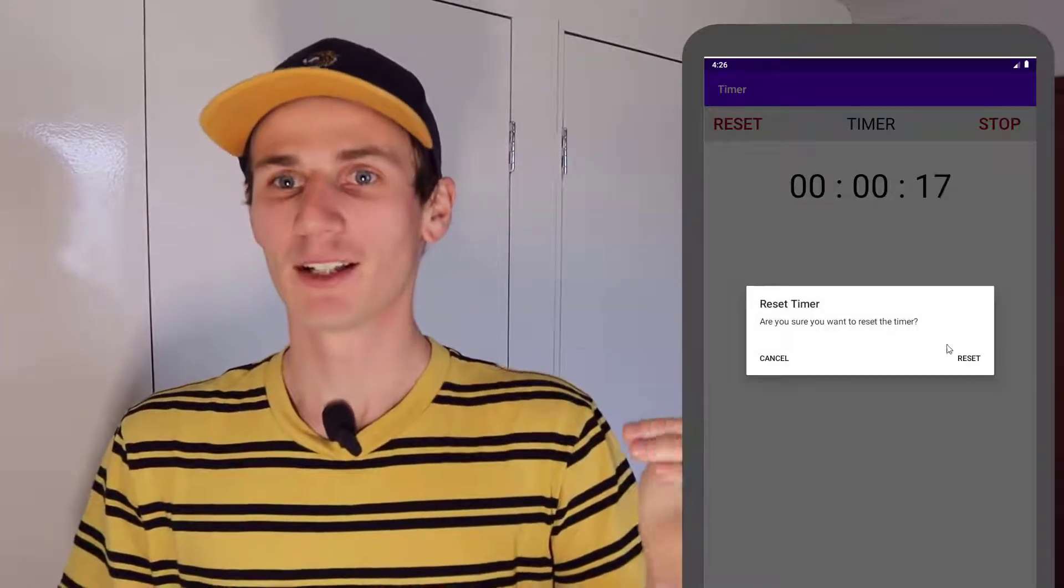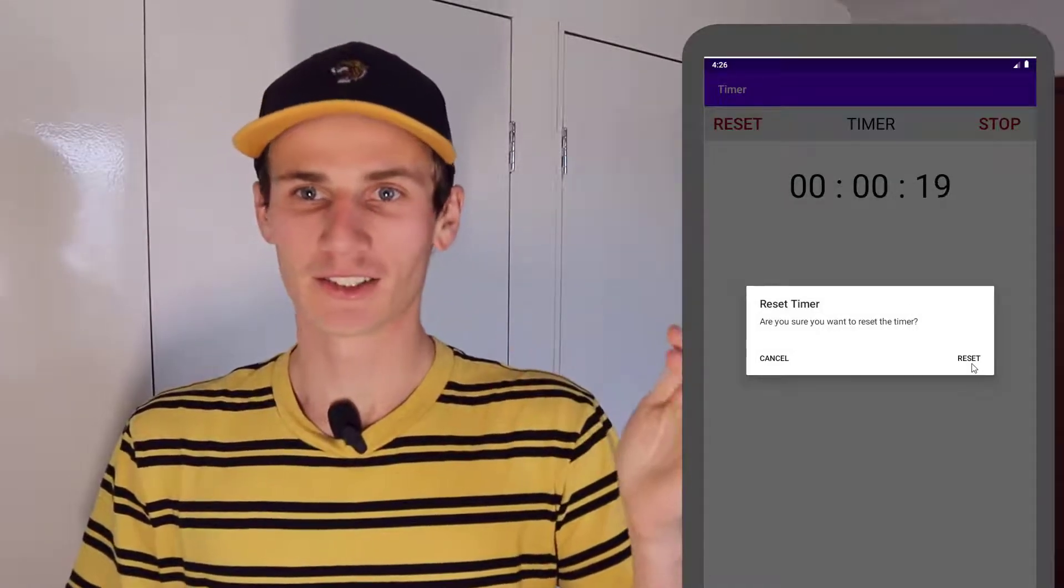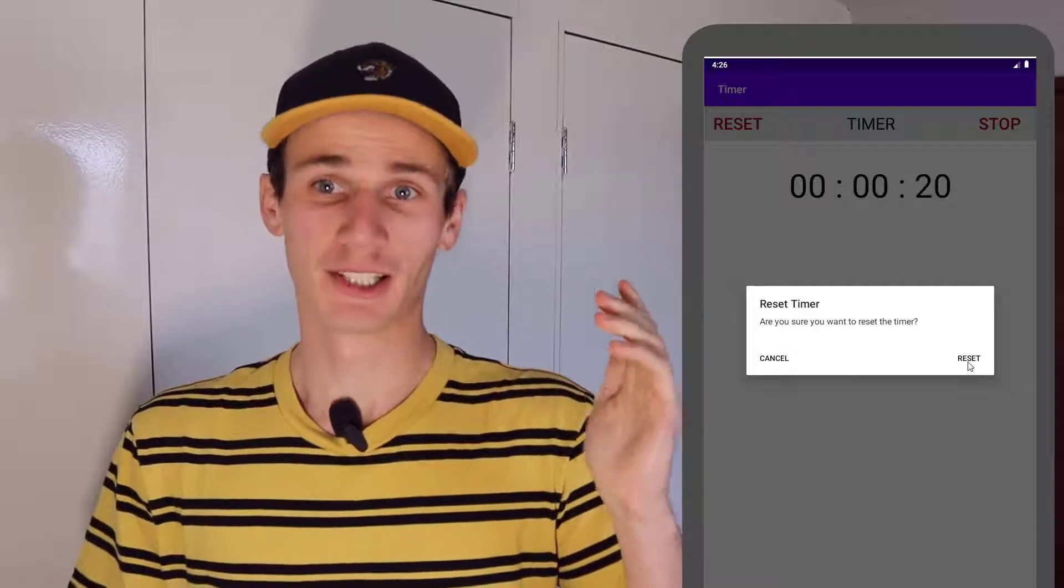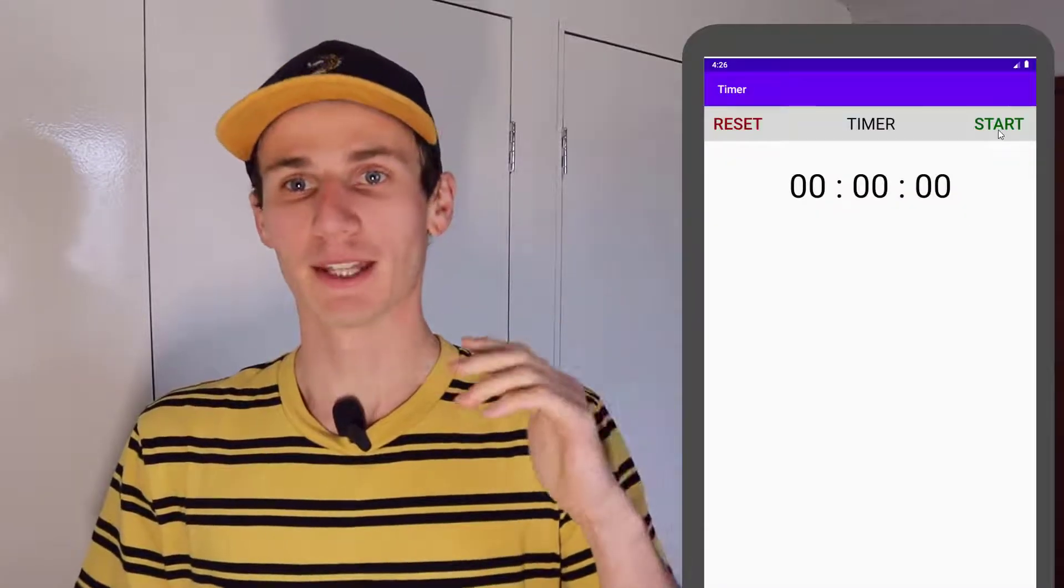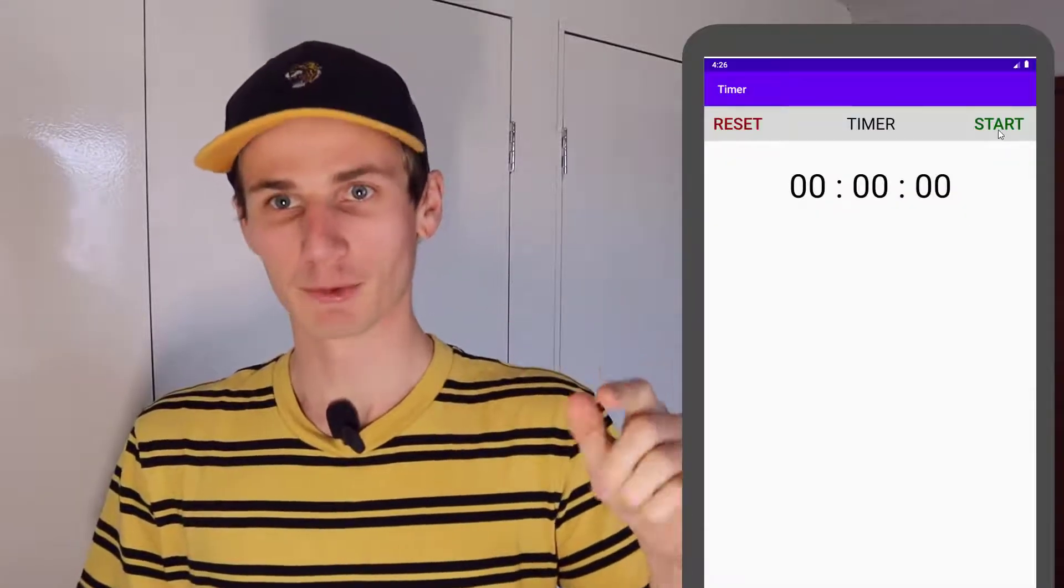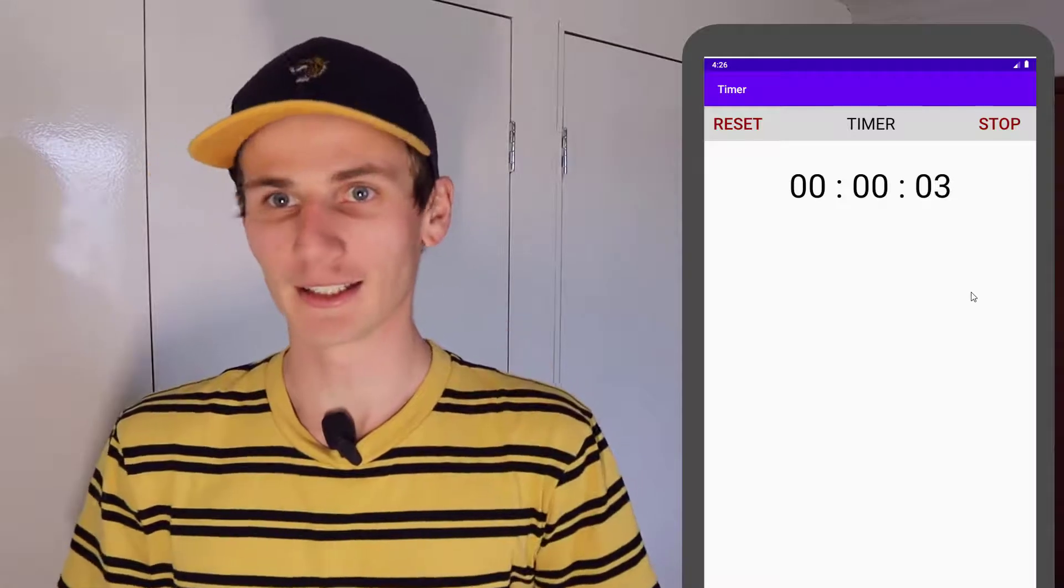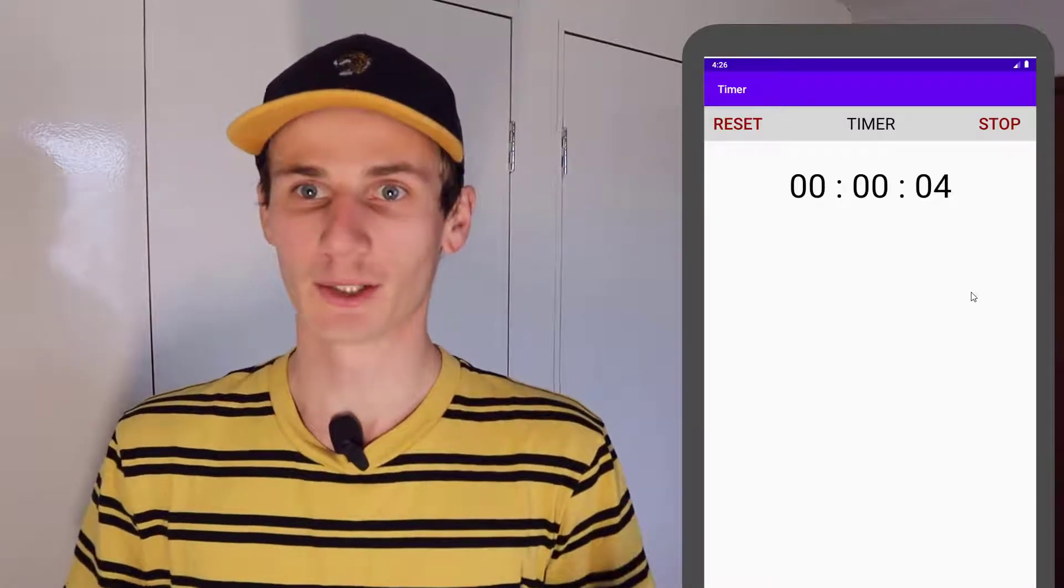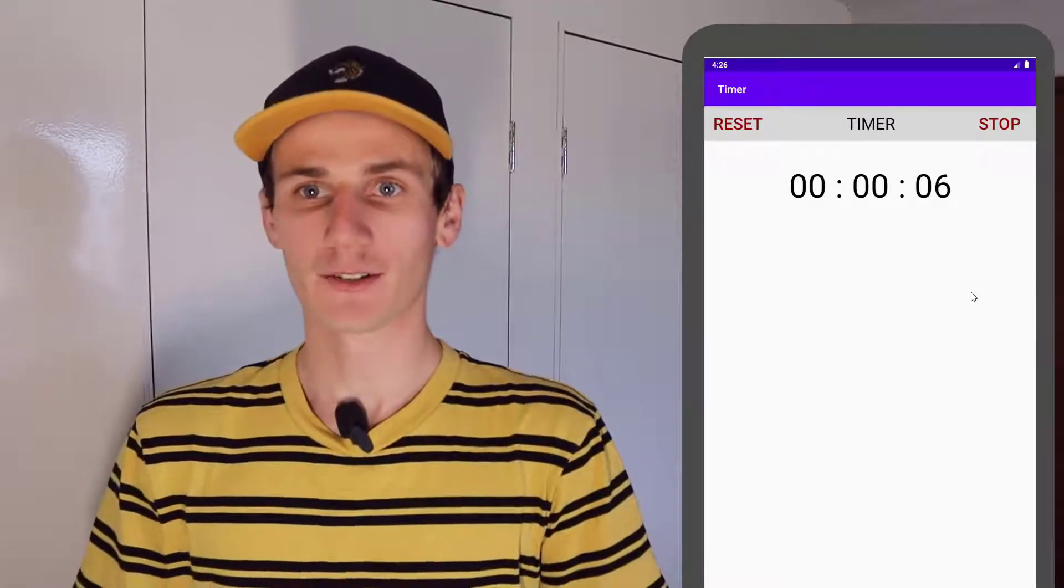There's going to be a reset button. We're going to do a bit of validation to make sure that user really does want to reset the button. So when they hit the reset button, we'll show them a little alert dialog to say, do you really want to reset the timer? So I'll show you how to do that.